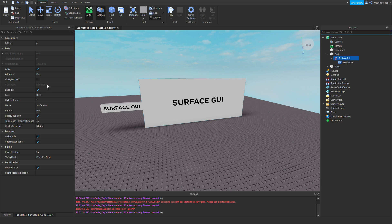Also, I forgot to show you guys what always on top means. Always on top, as you can see, what it's doing is it's making this brighter because it's a pure white background.